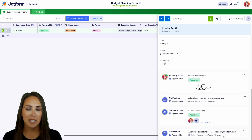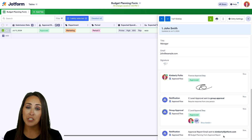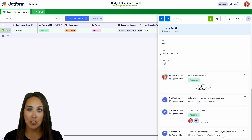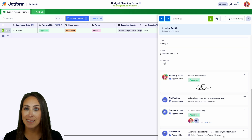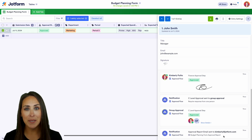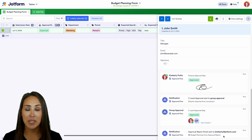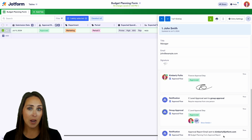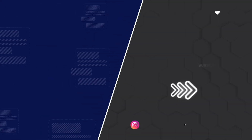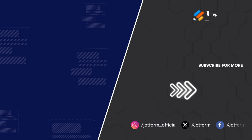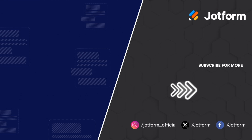And it really is as simple as that. If you have any questions about how to use JotForm Approvals to automate your budget approval process, let us know in the comments below. If you got some value from this video, hit that like button, subscribe, and turn on the bell so you get notified every time we put out a new video. I'll see you next time — bye!